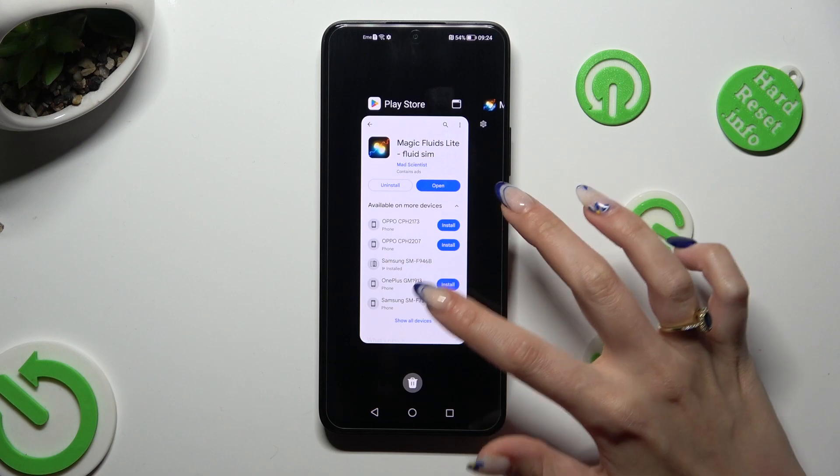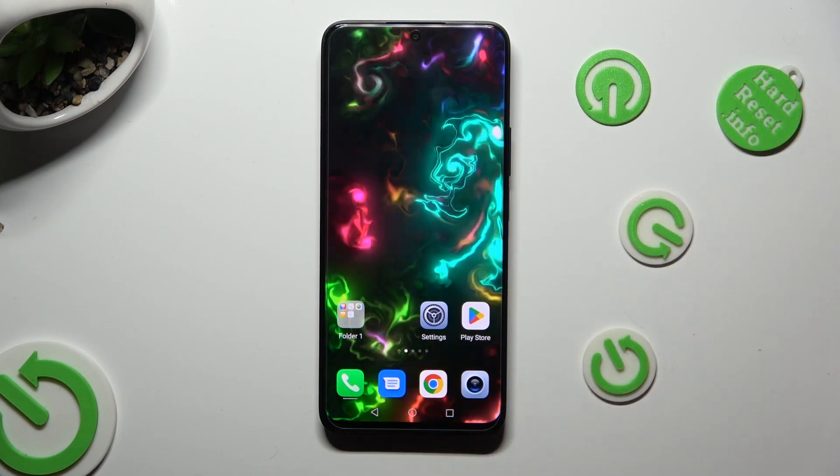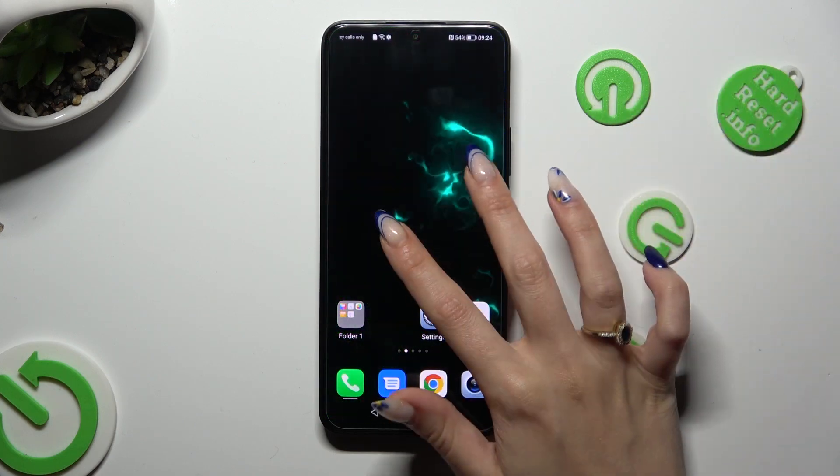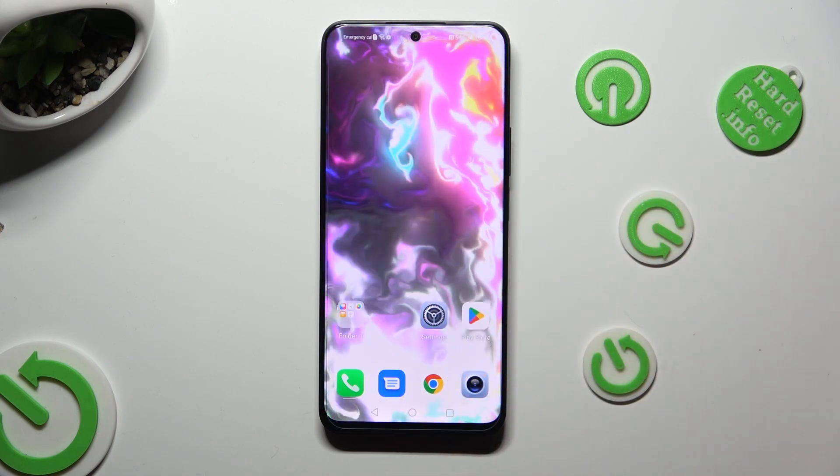So when I do that, as you can see, my wallpaper was successfully applied.